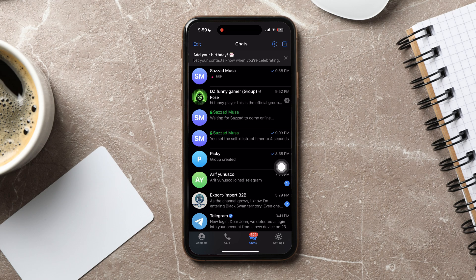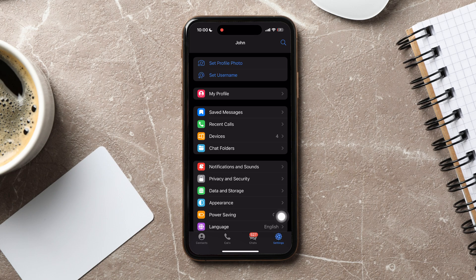As you can see, you are now in the Telegram Chats list. Here, you can view all your chats on Telegram. On this page, go to the bottom right corner and tap on Settings.